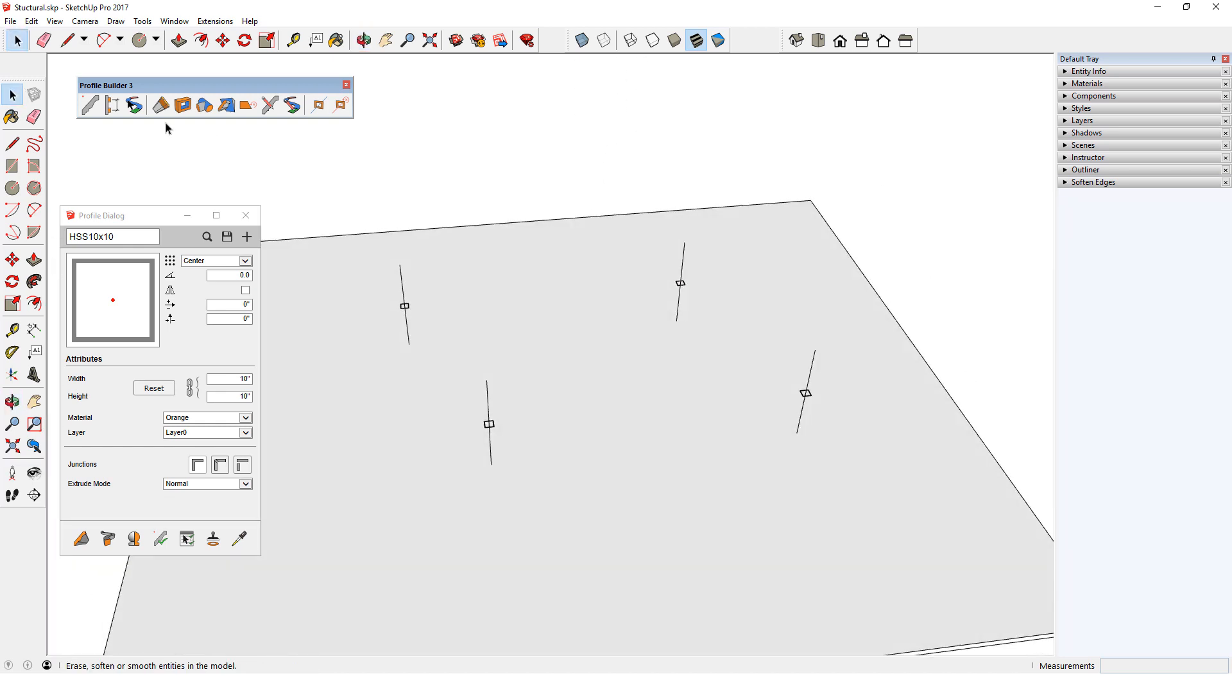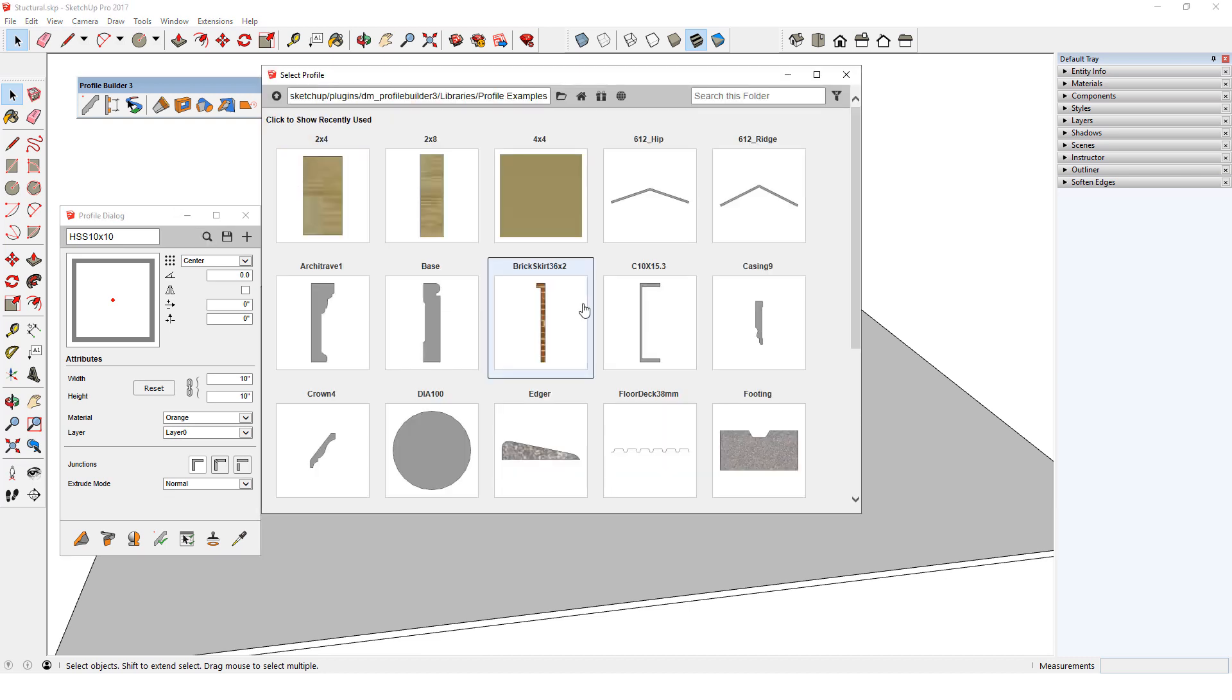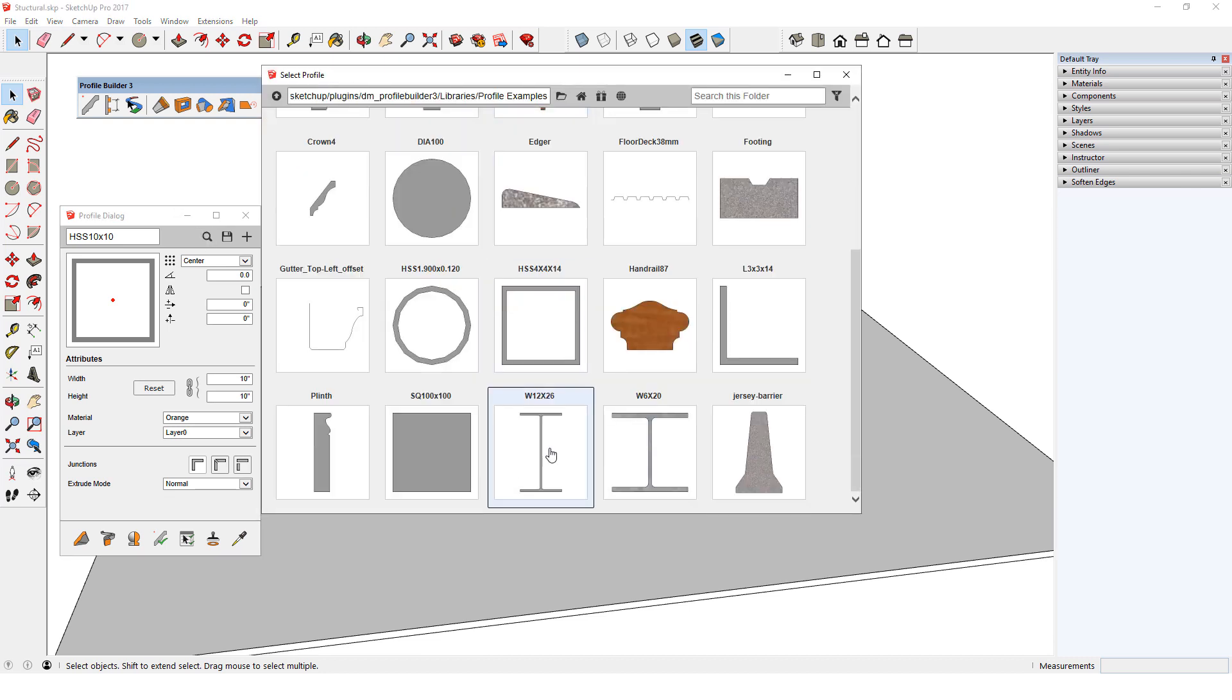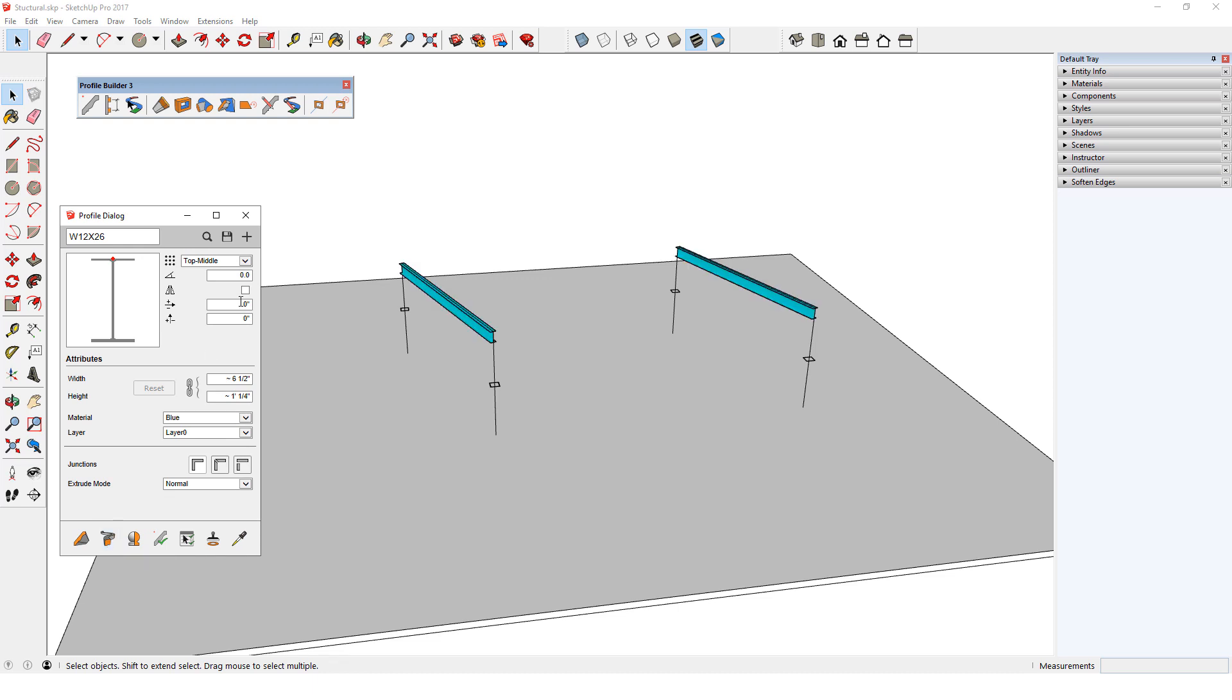Now I can draw out paths for two beams and select both paths. I'll open the profile browser and activate this W12 shape. The top middle placement point is correct. I'll change the material to blue and click Build Along Path.